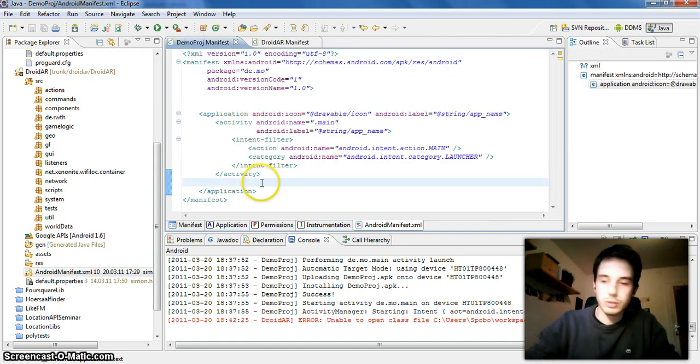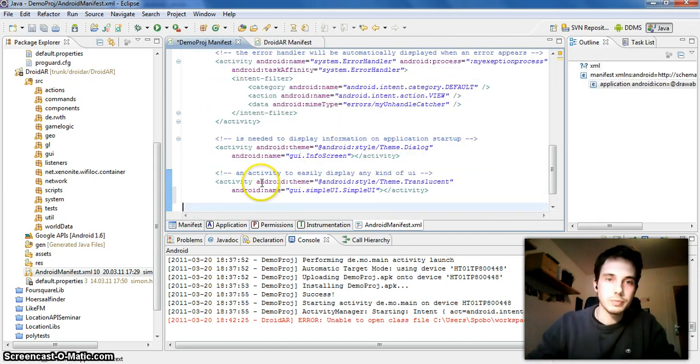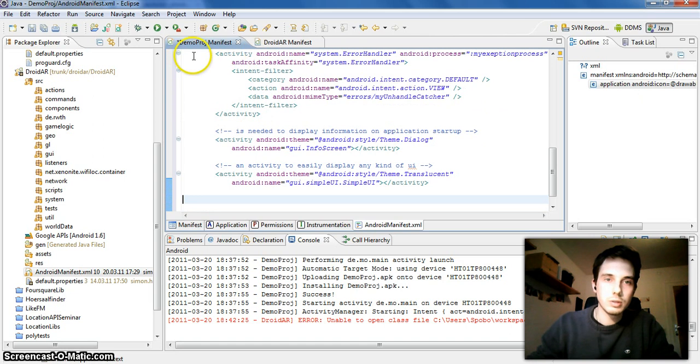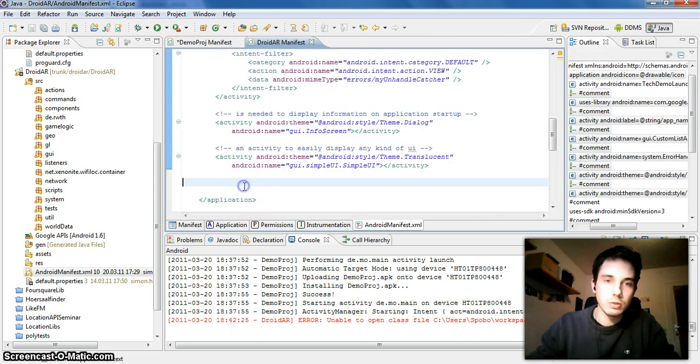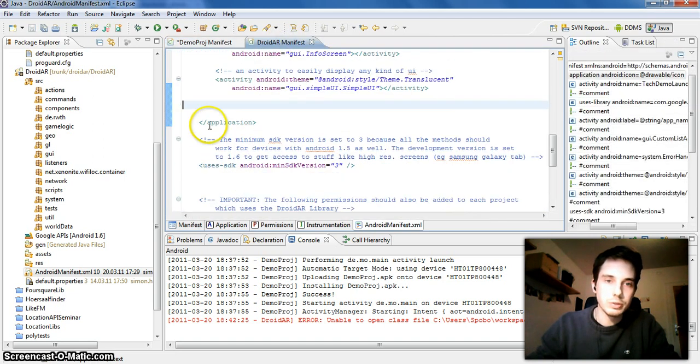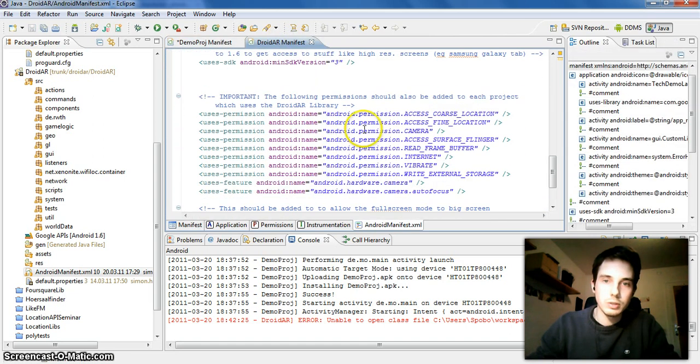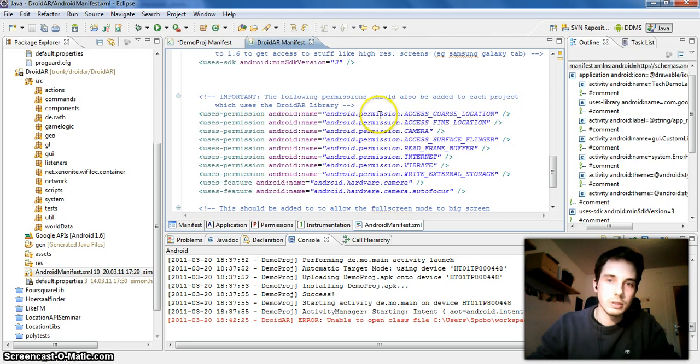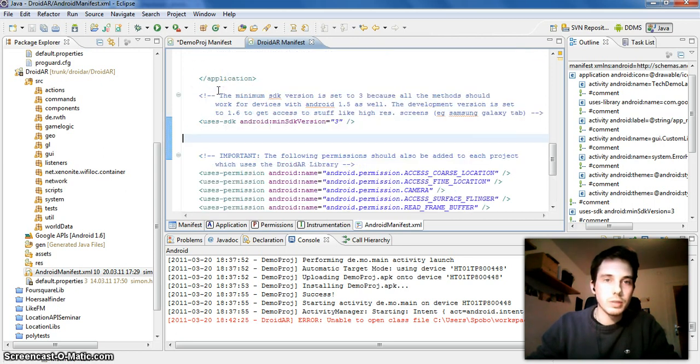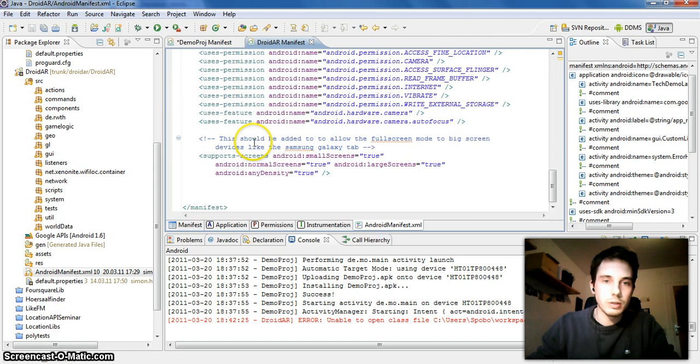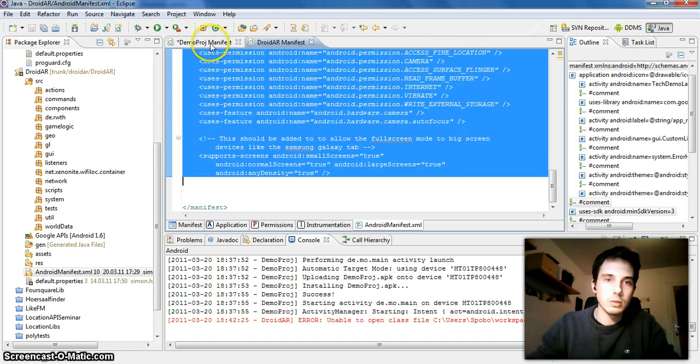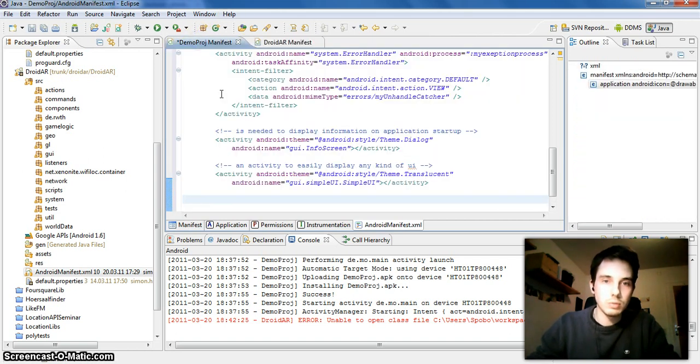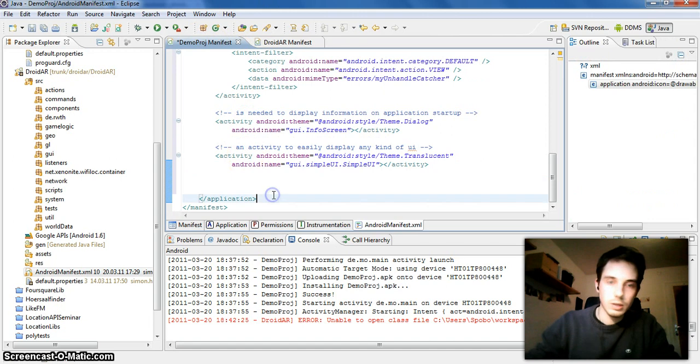And you can just paste them here in your demo project manifest. And you also have to add all the permissions needed by the framework, for example the camera permission and the GPS location permission. And also for bigger screens like on the Galaxy Tab, you should also add this one.